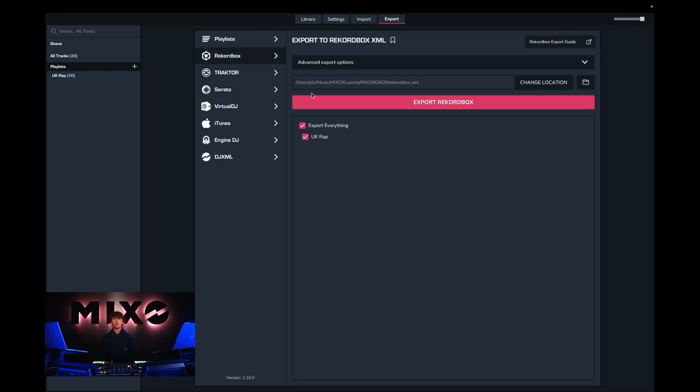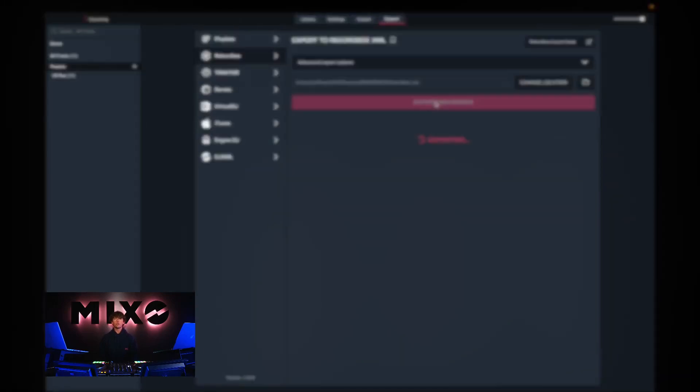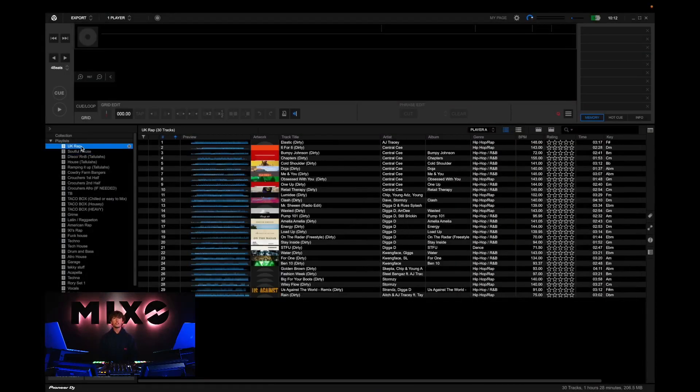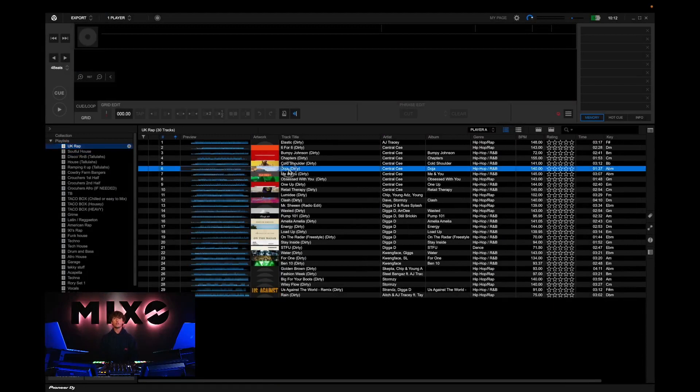From here we can choose to export our entire collection or select individual playlists to export. Once we've exported we can head straight into Rekordbox and as you can see these tracks have been exported and are ready to use as you wish.